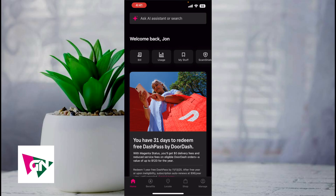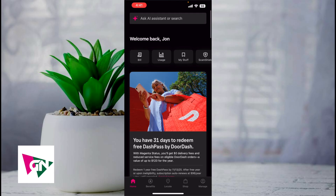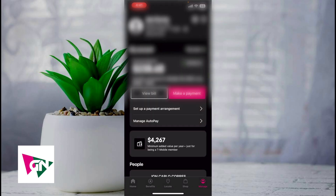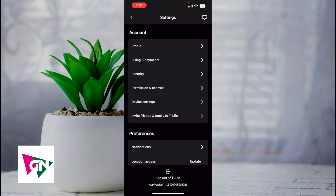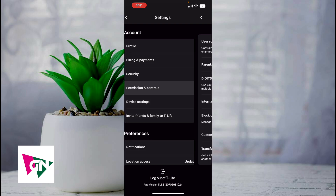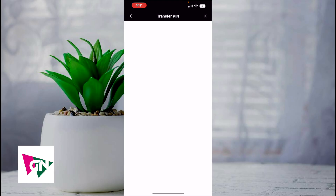This video is going to be short, sweet, and simple — there's not going to be a lot of steps involved. First, log on to the T-Mobile app. Next, click on Manage in the bottom right-hand corner. Then in the upper right-hand corner click on the gear icon. From here, click on Permissions and Controls, and then click on Transfer PIN, which is located on the bottom.